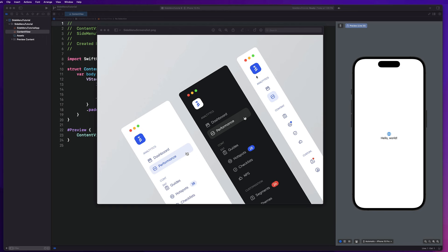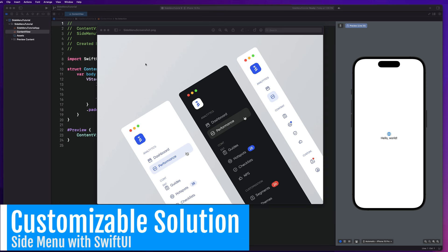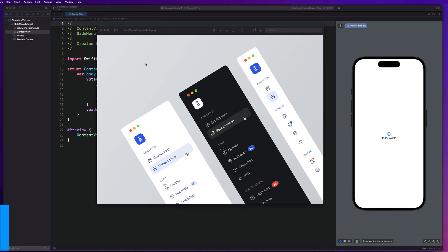Welcome back to the channel. In today's video we are going to be building out this incredible side menu with SwiftUI. We can see a screenshot of the designs here. We are going to be building a fully customizable solution so that you guys can tailor this to your needs, and it's going to be built so that you can drop this into any one of your existing iOS mobile applications. This is a great template to have in your toolkit for any app that may need a customizable side menu.